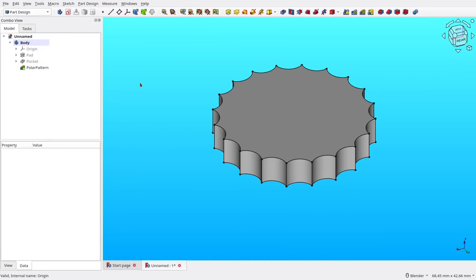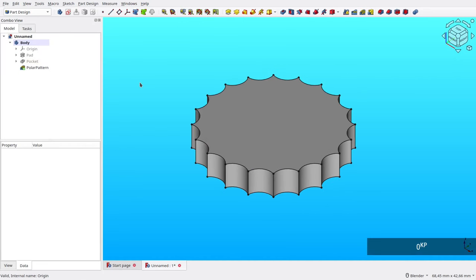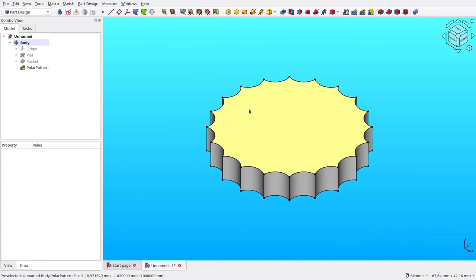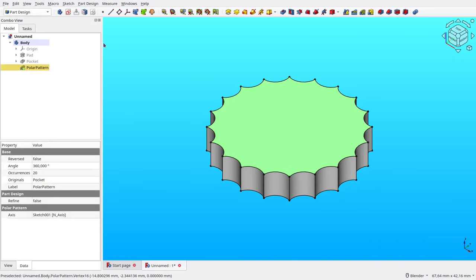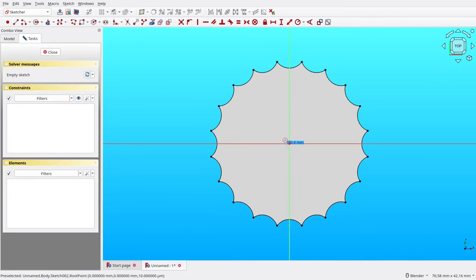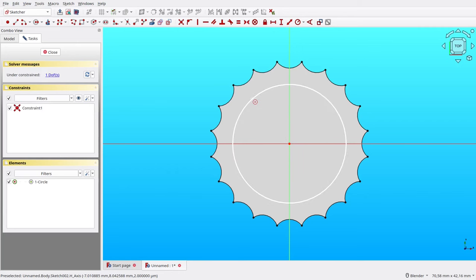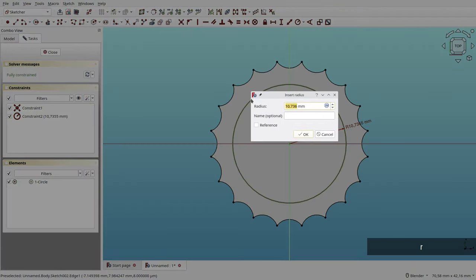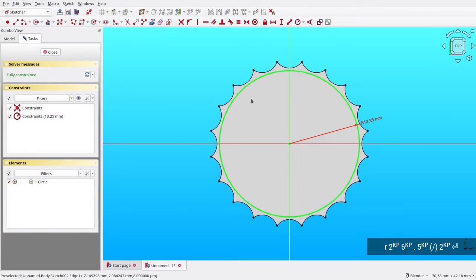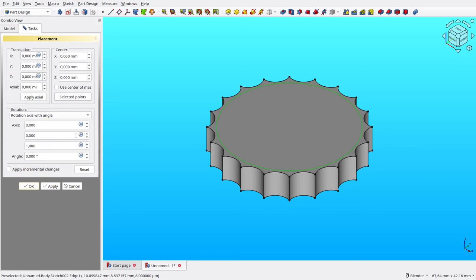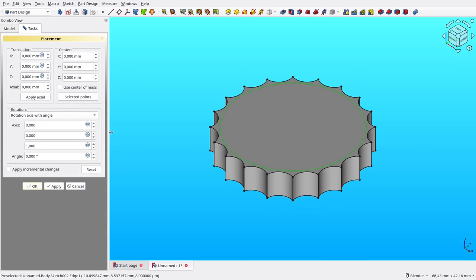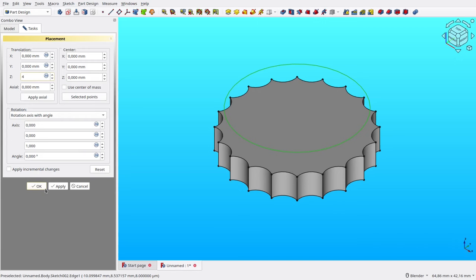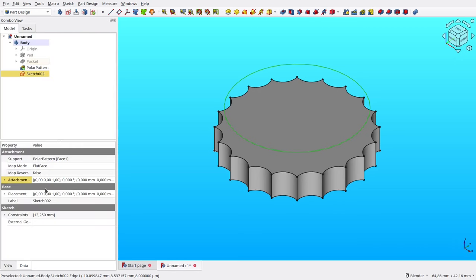For the next step, we will create the second circle. Select the top face, then create a new sketch. Create a new circle. Then set its radius to half of 26.5 millimeters. In the sketch properties, adjust its attachment offset. Set its Z translation to 4 millimeters, then the sketch will be moved.